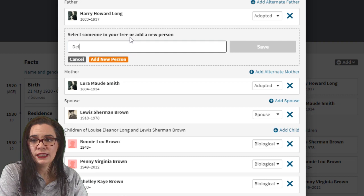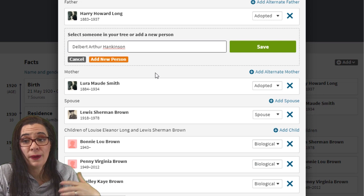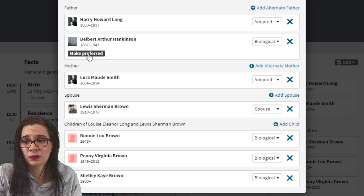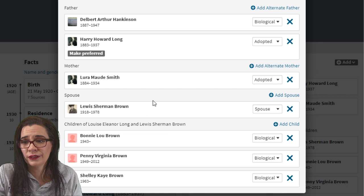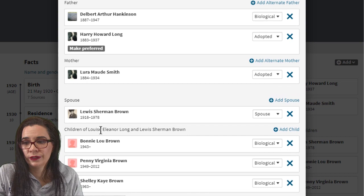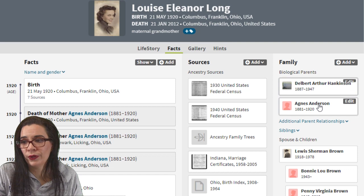I need to add Delbert Hankinson. He was just floating around in my tree, so you might actually have to do a full 'Add New Person' if they're not in your tree. I'm going to go ahead and select him and hit save. I need to have him set to biological, and because I'm trying to create a DNA tree, I'm going to make him preferred. Then I'm going to add an alternative mother, Agnes Anderson. Hit save and make her preferred. Now when I go back to my tree, I have Delbert and Agnes as additional parental relationships.